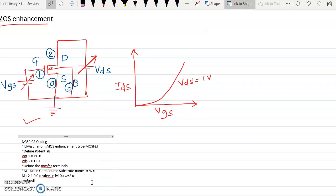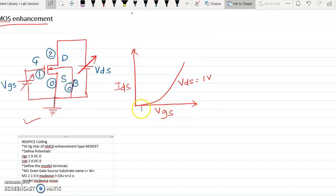Next we define the dot model. You write '.model' followed by the same device name used in the MOSFET definition — 'mydevice' — and specify it as 'nmos.' Since we are looking for the ID-VG characteristics, we vary VGS and observe the drain current ID for a specific value of VDS. So we write '.dc' to set up the DC sweep.